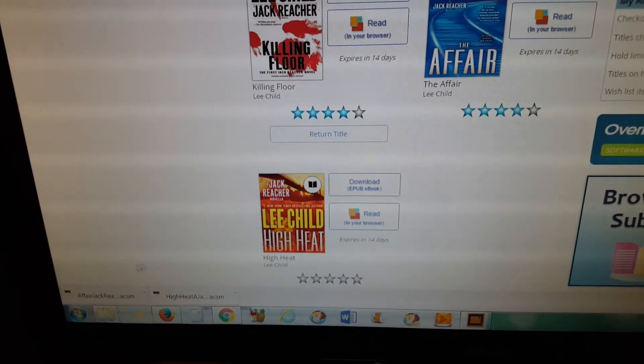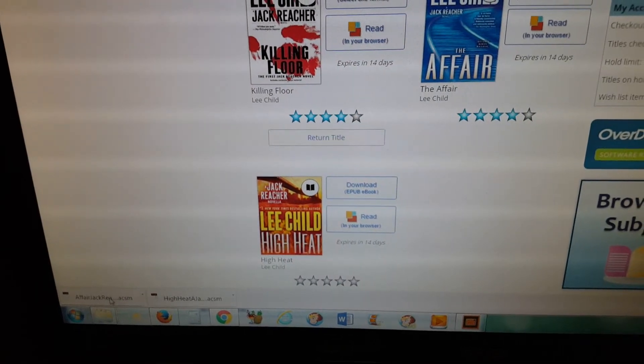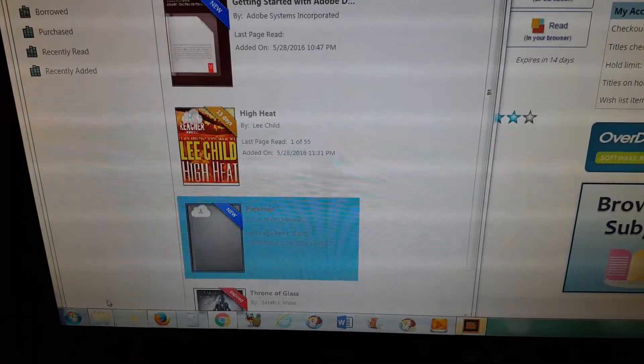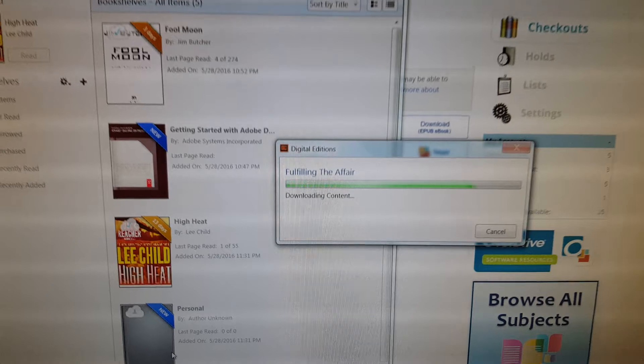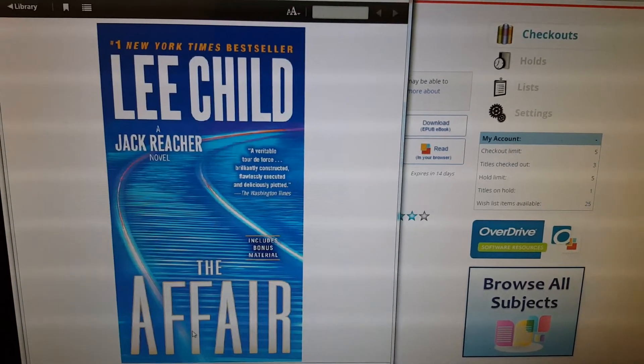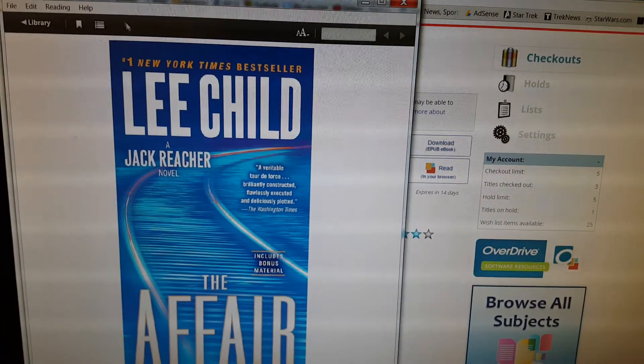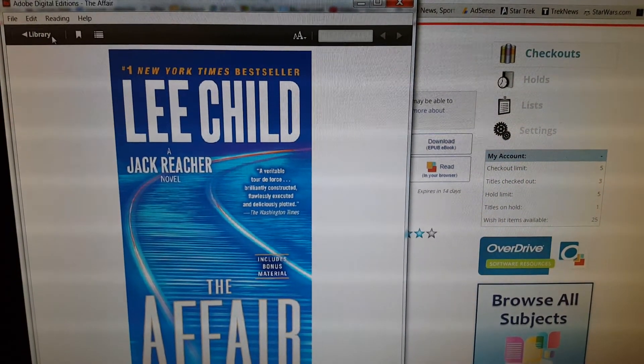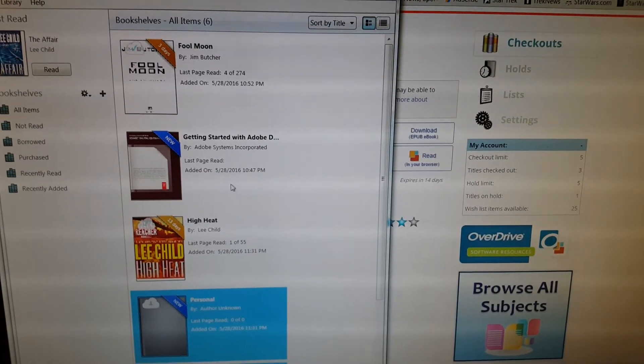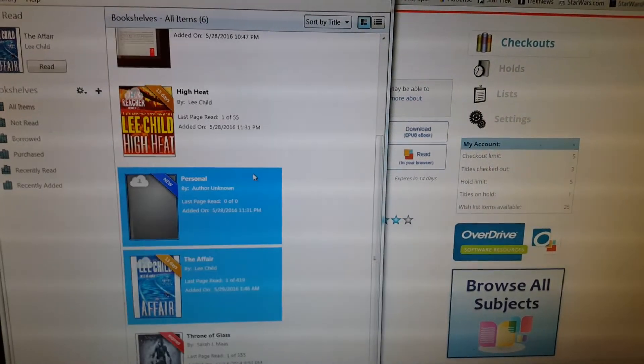Then you're going to see it wherever your downloads show up. On Google Chrome it's going to show up down here. So when I double-click on it, it's going to open it up automatically in Adobe Digital Editions. And then you just go back to library.